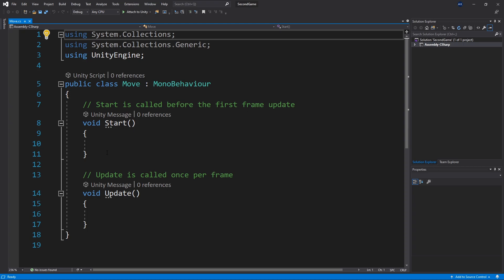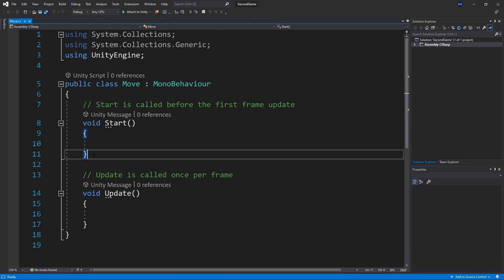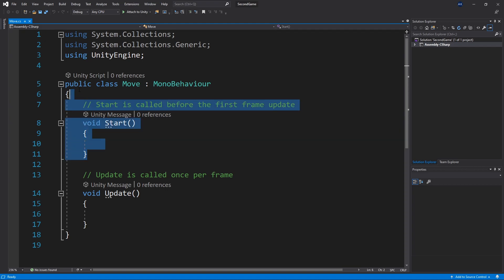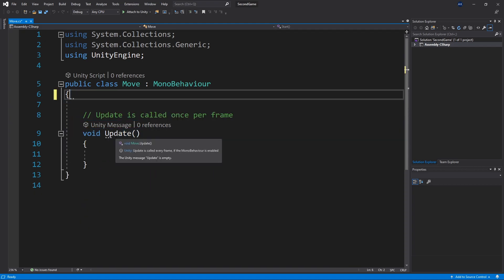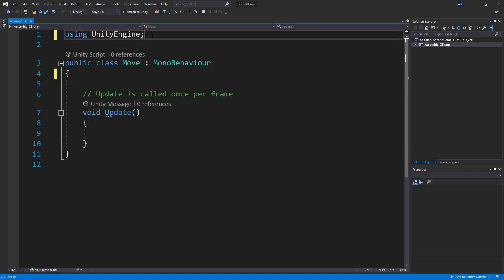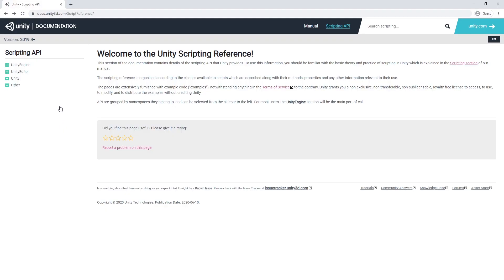So if you haven't seen that video it's a good video to watch. First let's remove some of the code that we're not going to use. So we'll remove this start method. We're also not going to use the collection libraries. The only library that we're using right now is the Unity engine library and you can find the documentation of that library online.